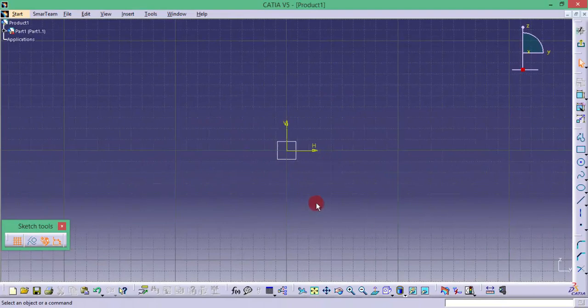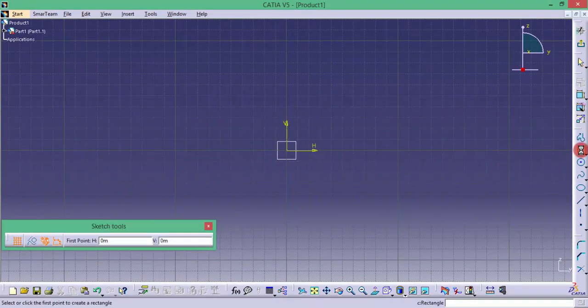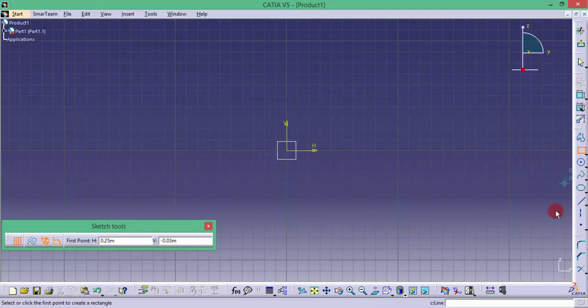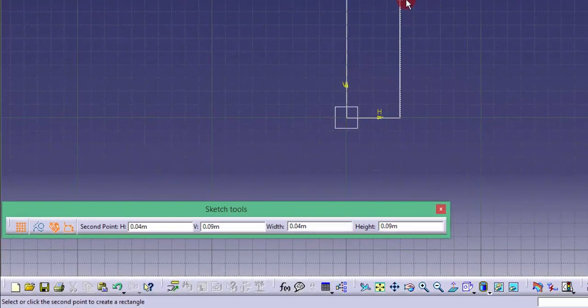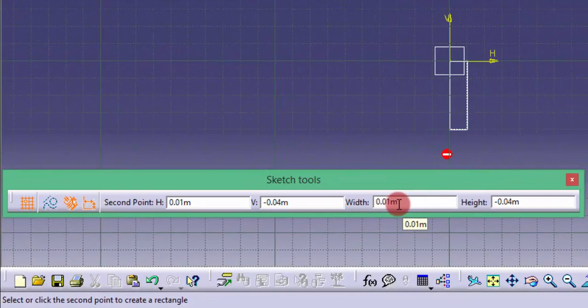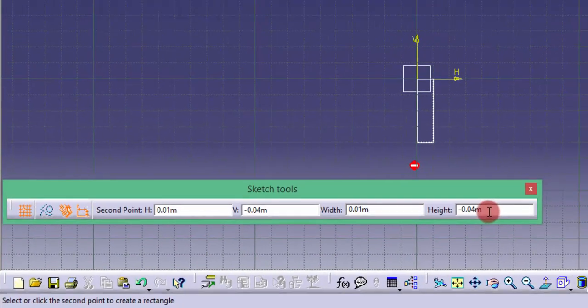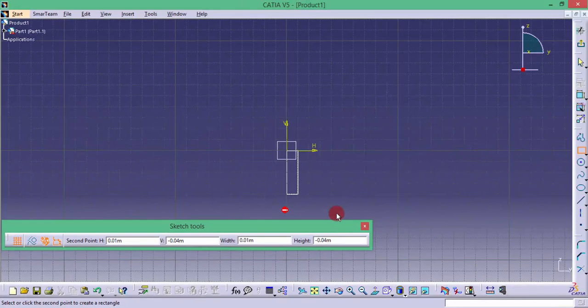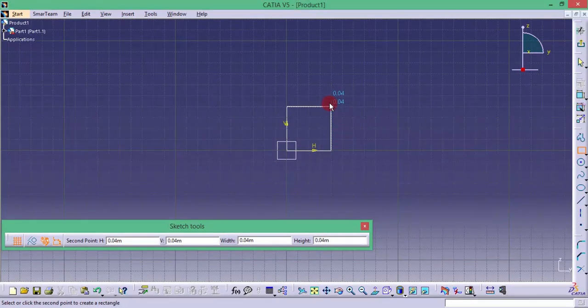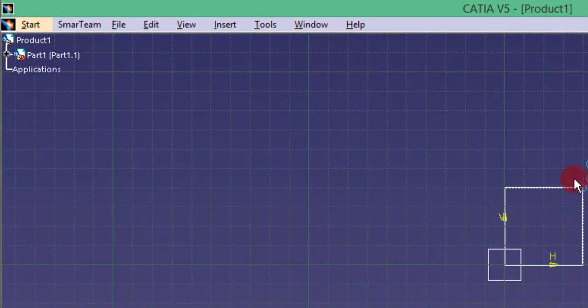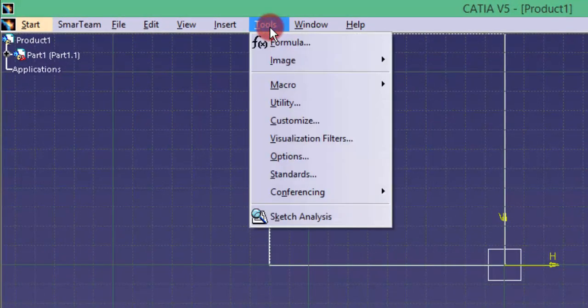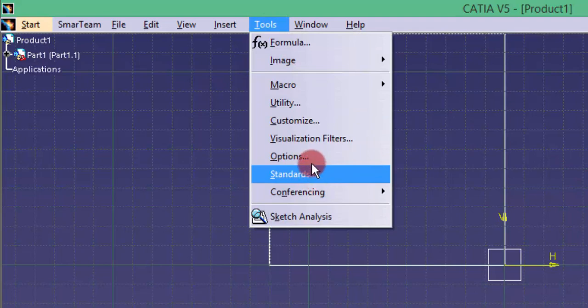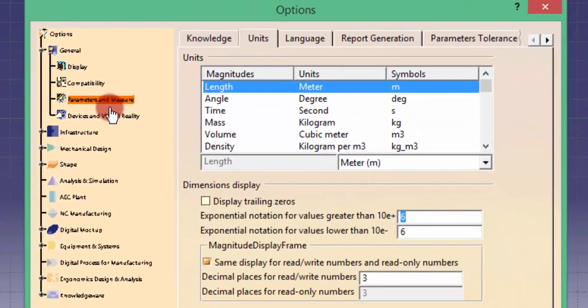We can draw this sketch using a rectangle option or line option, whatever you want. Before that we have to see the units. Here I am seeing the units in meters. If your geometry is too small or if you are using some other units like pixels or inches, you can change the units as well. Go to the tools and go to options and here will be an option called parameters and measure.